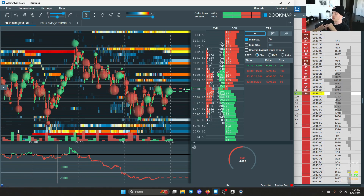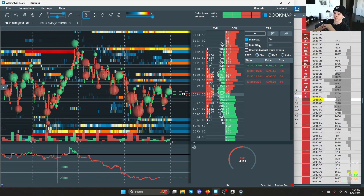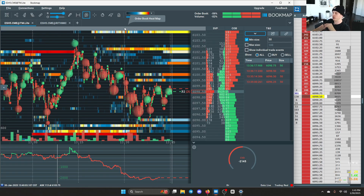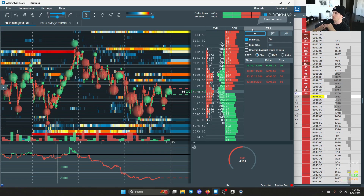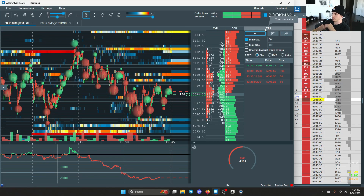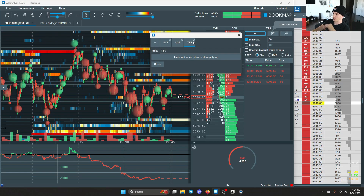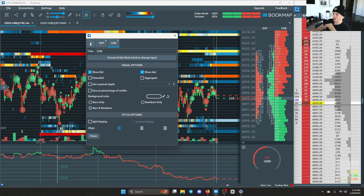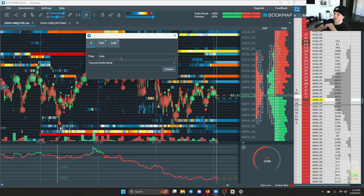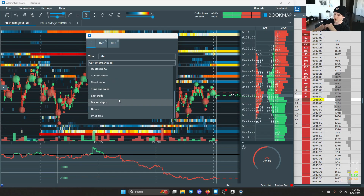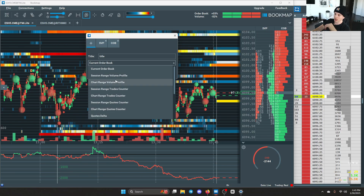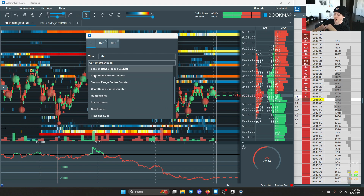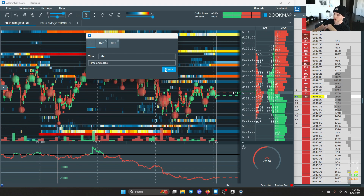Those are all the most important tools in Bookmap, and it's all very customizable. You can customize this column here, take out the time and sales, add a bunch of stuff. I only keep the things I really pay attention to.